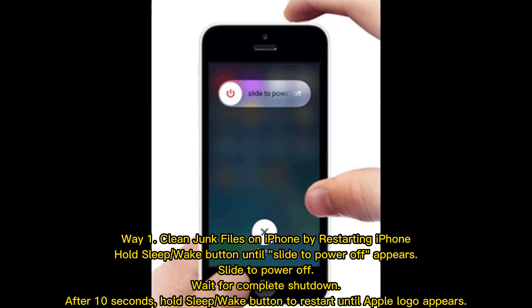Way 1: Clean junk files on iPhone by restarting iPhone. Hold the sleep or wake button until 'Slide to Power Off' appears, then slide to power off. Wait for complete shutdown. After 10 seconds, hold the sleep or wake button to restart until the Apple logo appears.